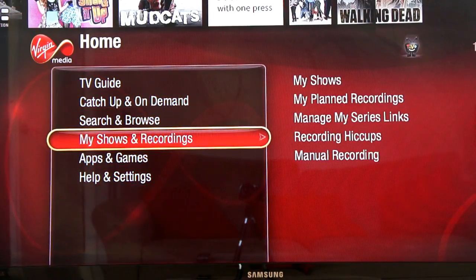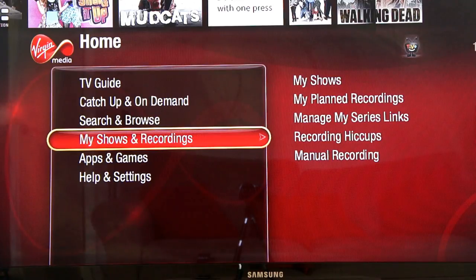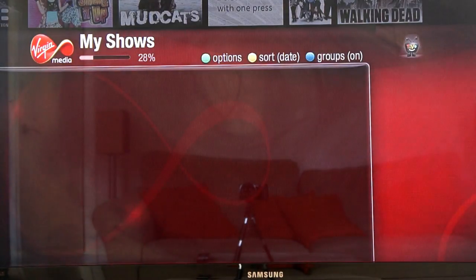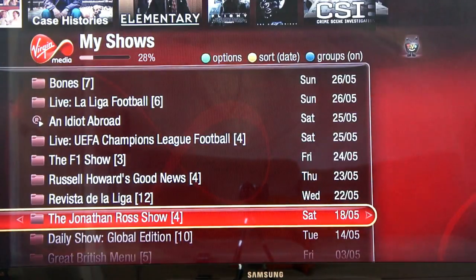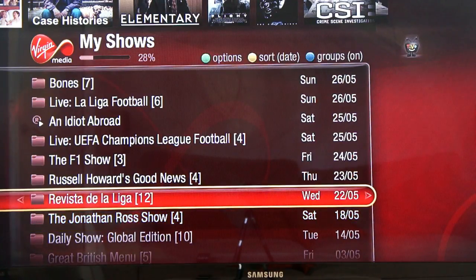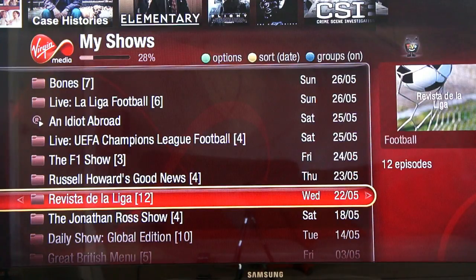On top of that we have shows and recordings — this is where all the stuff you've recorded is kept. You can check out your recorded shows, see what you've got planned, manage your series links, check out recording hiccups, or set a manual recording if you prefer. If you pop into My Shows, TiVo has a handy bar at the top telling you how much space you've used from your hard drive — I've used 28% here. Everything is put in alphabetical order inside folders, so for example I've got 12 episodes of Revista de la Liga neatly organised. I can also arrange by date if I prefer that over A to Z.